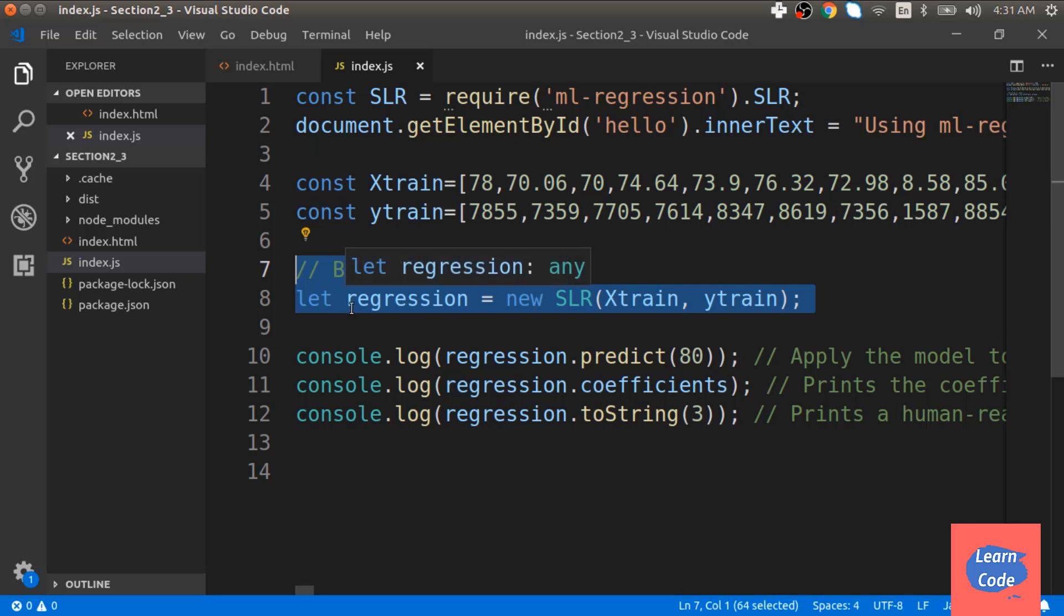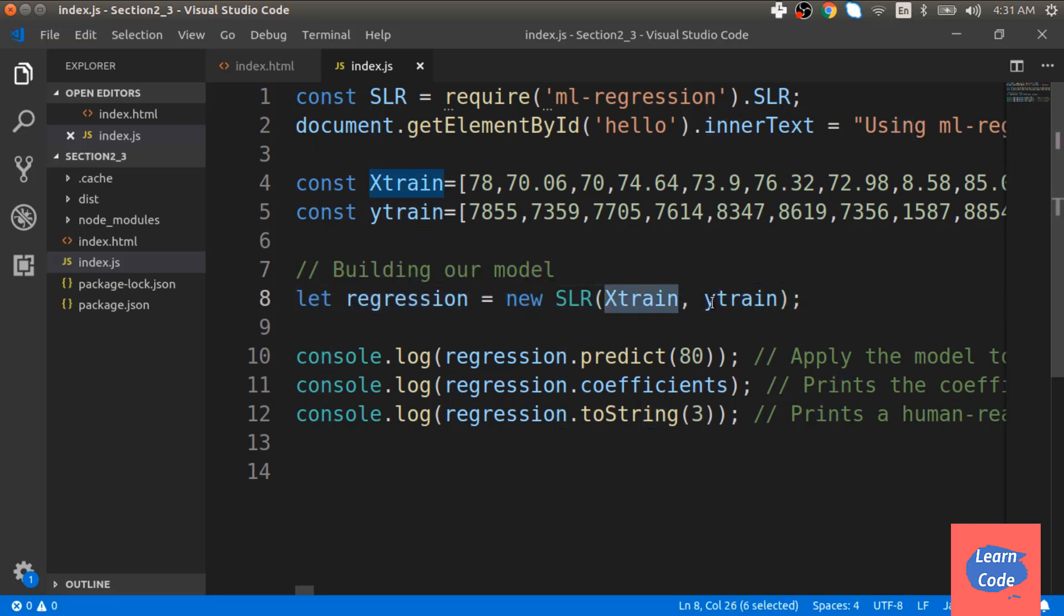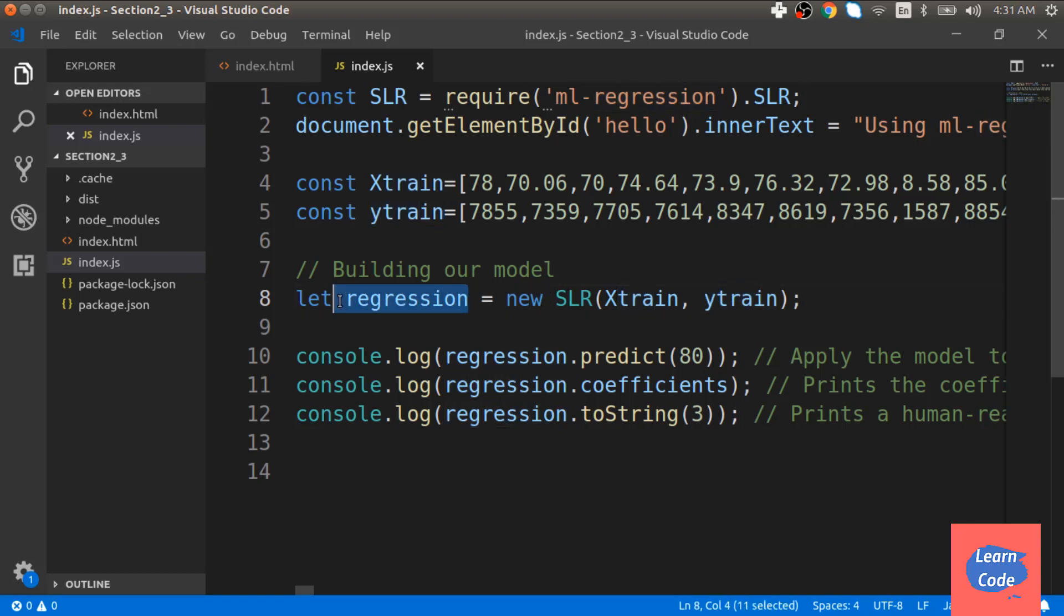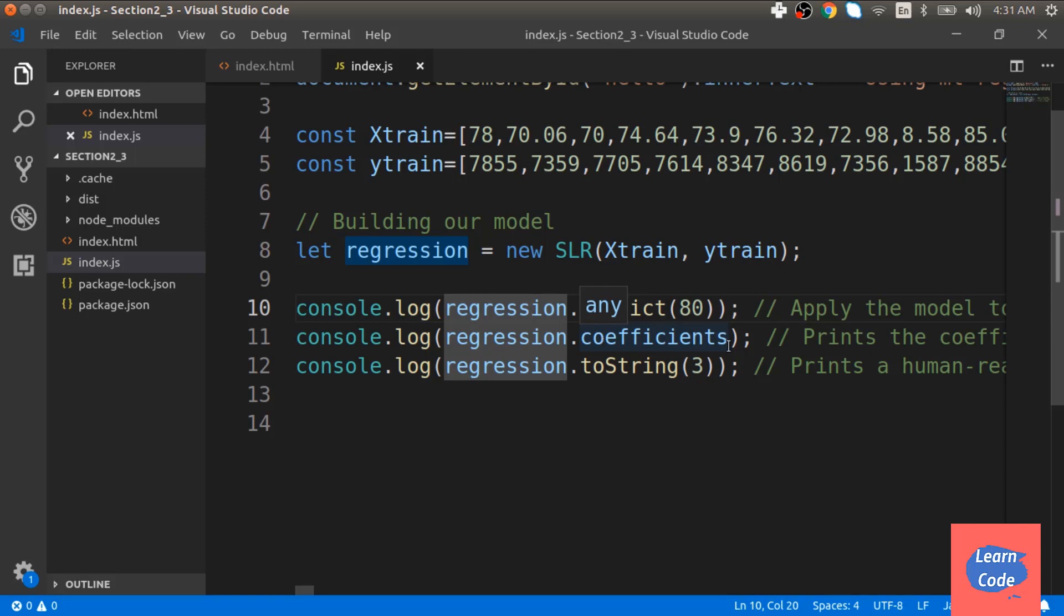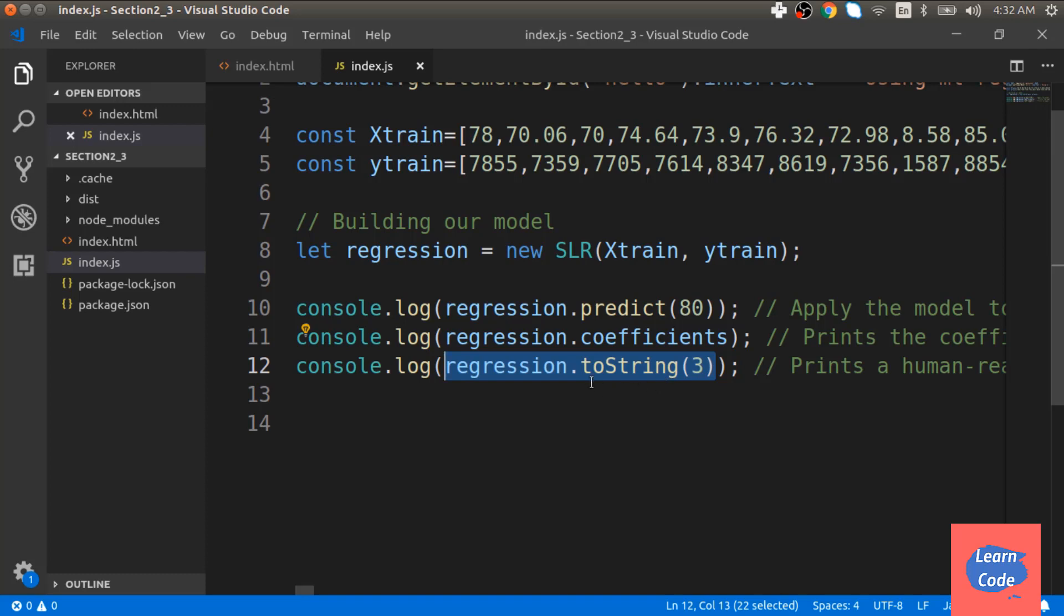Next, we create the model, and by passing it Xtrain and Ytrain, we train it as well and assign it to regression. We then use this variable regression to predict the output for value 80. We see the coefficients beta 0 and beta 1 using the coefficients function. And then to print the model in a human readable format, we use toString and supply it with the parameter 3.